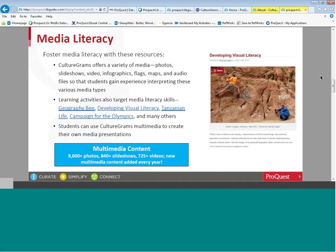In our learning activities, some of the activities that teach literacy skills include Geography Bee, developing visual literacy, Tanzanian Life, and Campaign for the Olympics. Students can use CultureGrams multimedia to create their own media presentations. At the bottom of this slide, you're seeing a count of the photographs, slideshows, and videos currently available in CultureGrams.